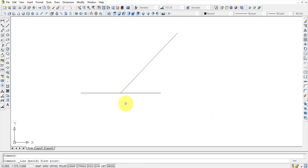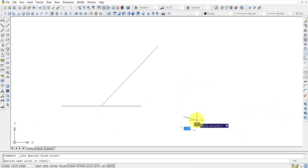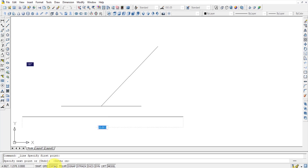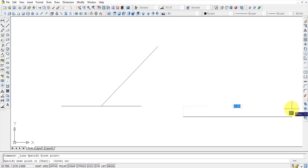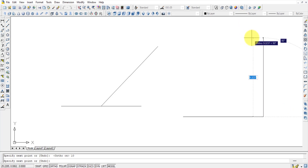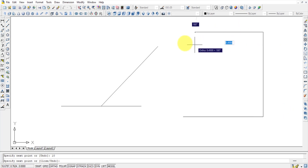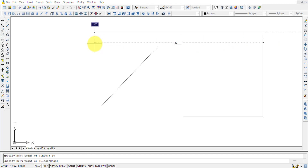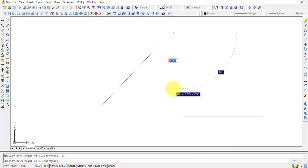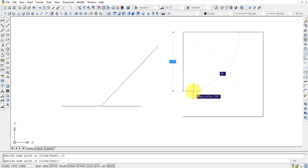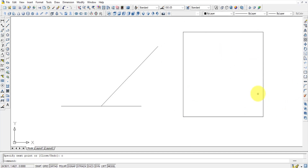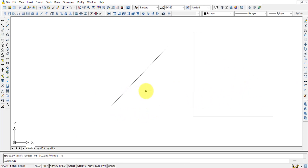To draw a box, turn on the Ortho button — this restricts lines to 0, 90, 180, and 270 degrees only. Type 10 and press Enter for each side. When you need to close back to the first point, type C and press Enter, which closes the shape automatically.